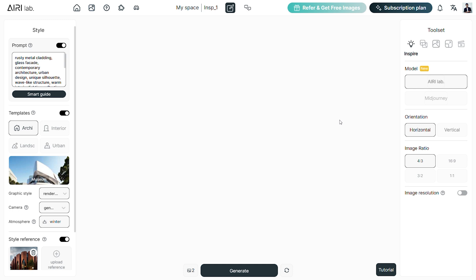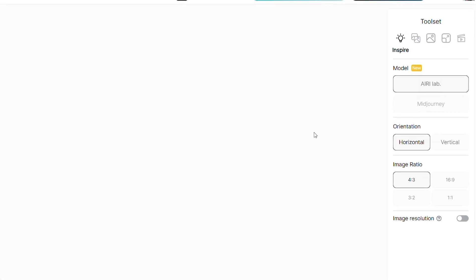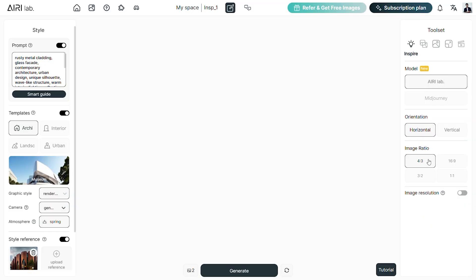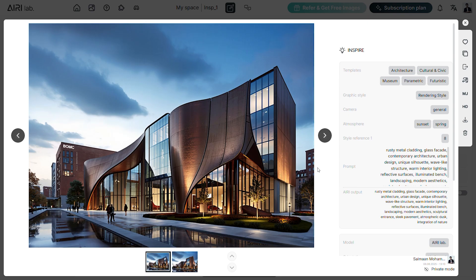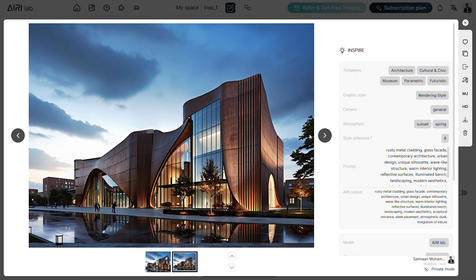On the right, we have options to adjust the image output. We can choose between the AiryLab model and we now have a new option to use the mid-journey model. We can adjust the orientation, image ratio and also the image resolution. Once done, click generate to create your output. We have the results and the output is stunning. It has a great sense of materiality, textures and atmosphere. The platform has taken the fluid and organic quality of the style image and created this rustic elevation design. Even with minimal input, the render delivers studio-grade visual quality suitable for conceptual presentations, design development and early client reviews.